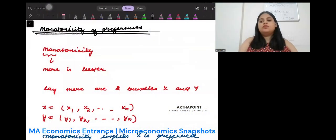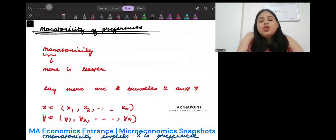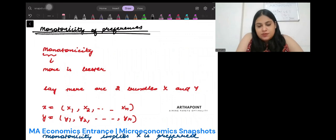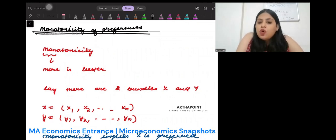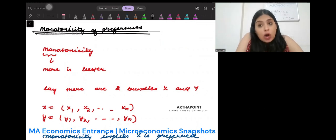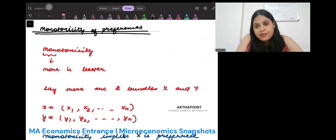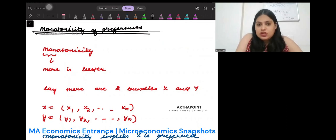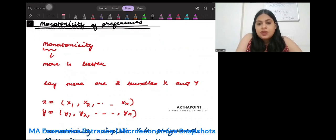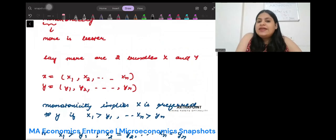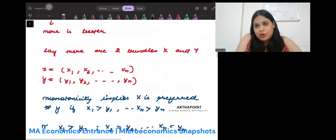Let's get started. Monotonicity of preferences — what does this mean? Mono means more, so monotonicity means more is better. What do we mean by monotonicity? Let us go ahead and take an example of the same.